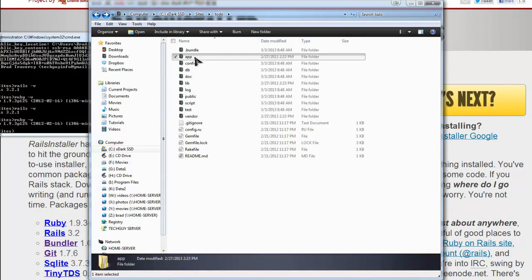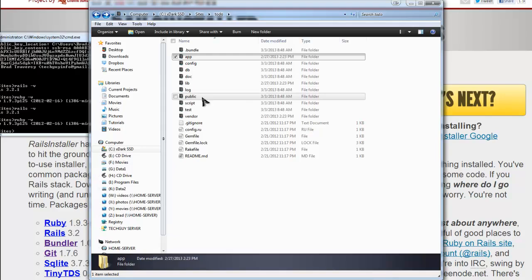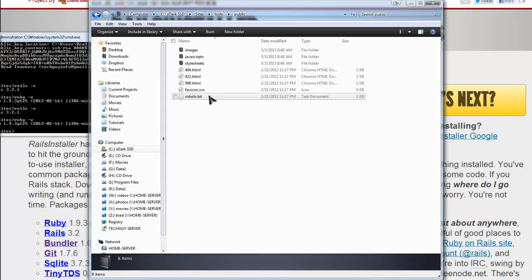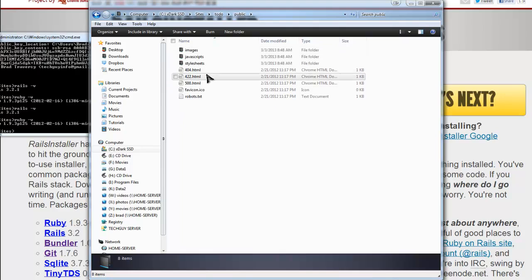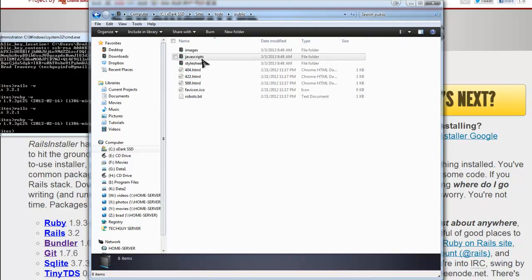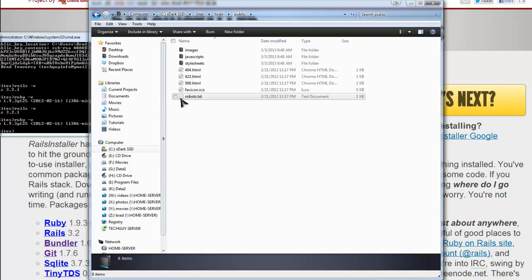And then what we also might use is this public folder, which will have all our site images for our templates, style sheets, and that's probably it. We'll have our robots file here.